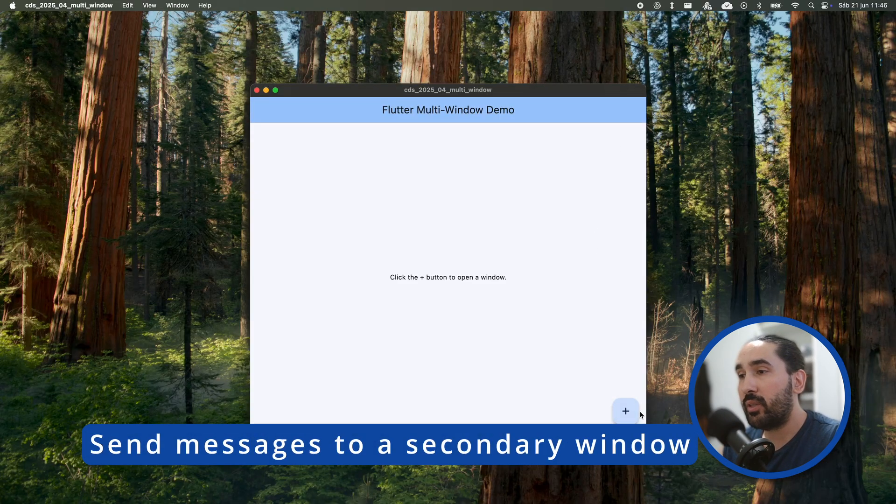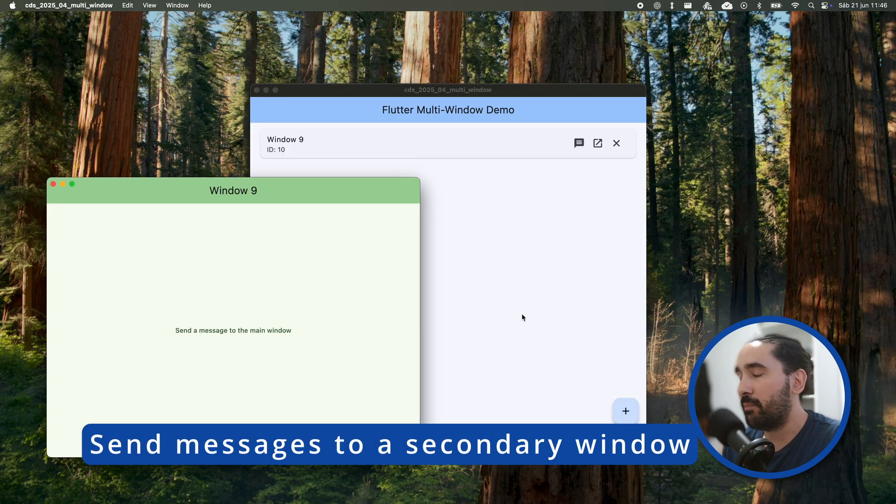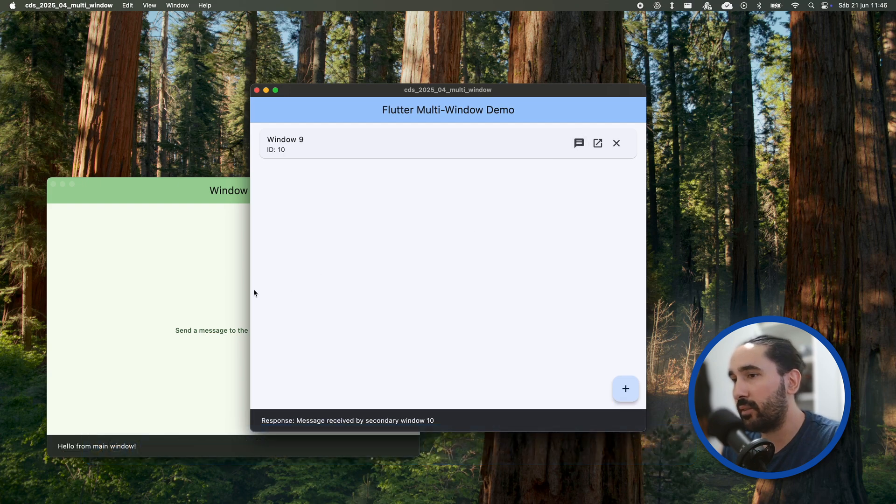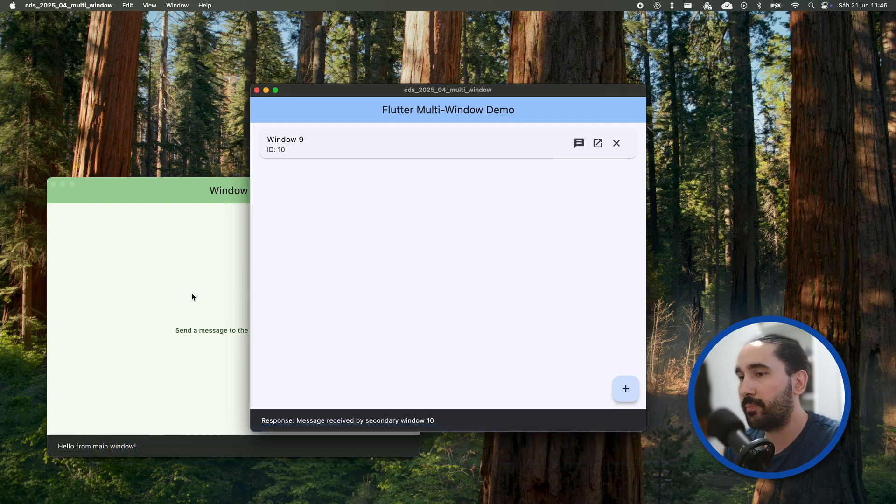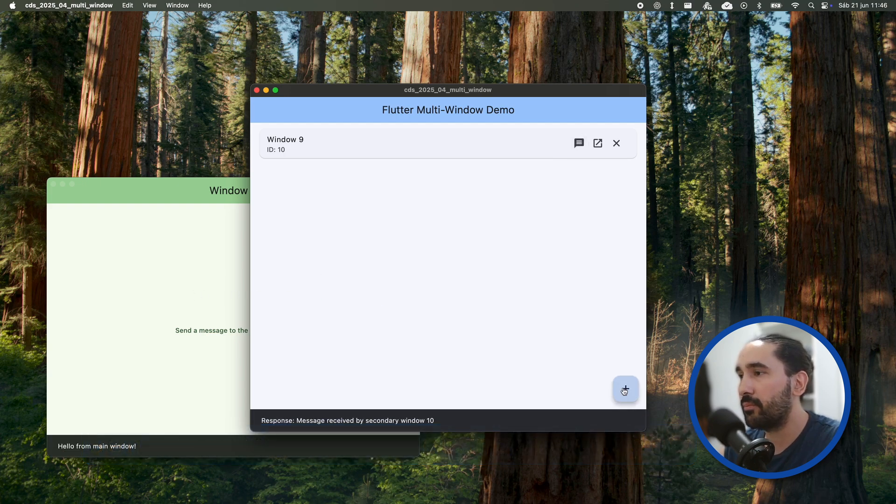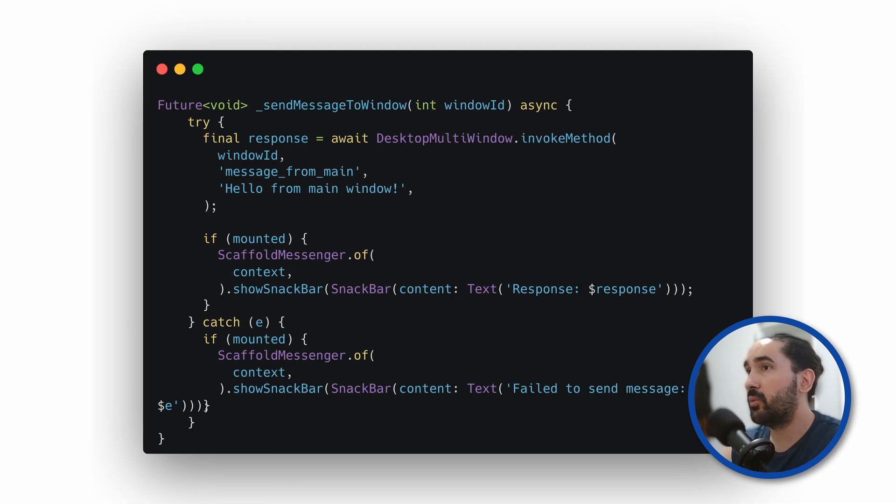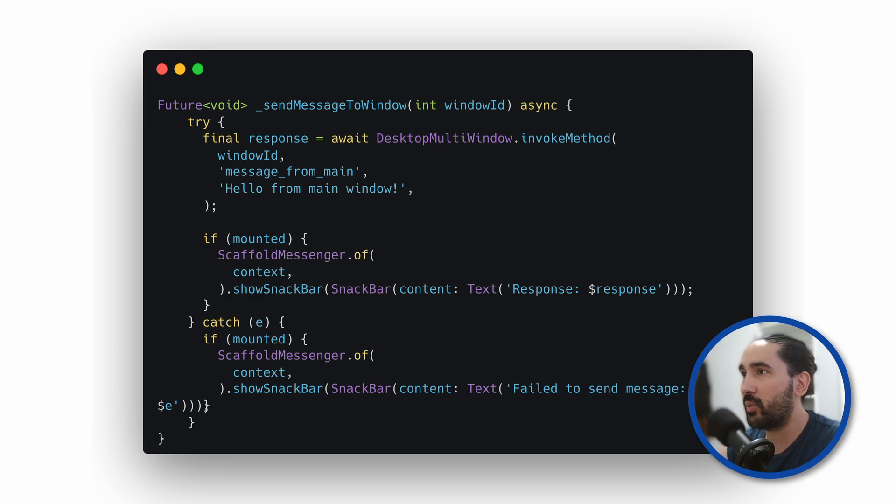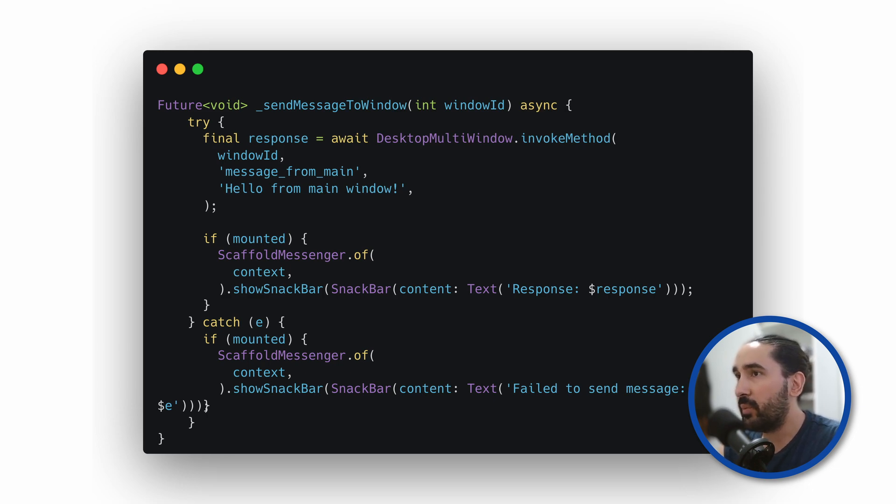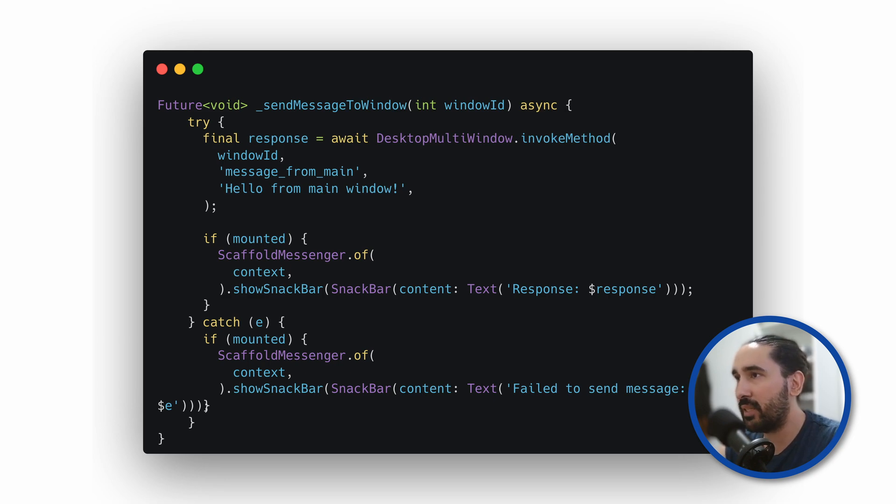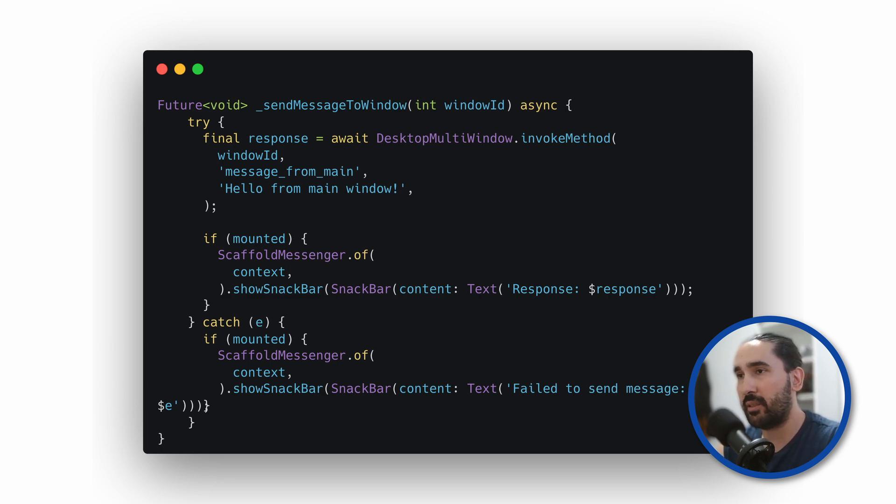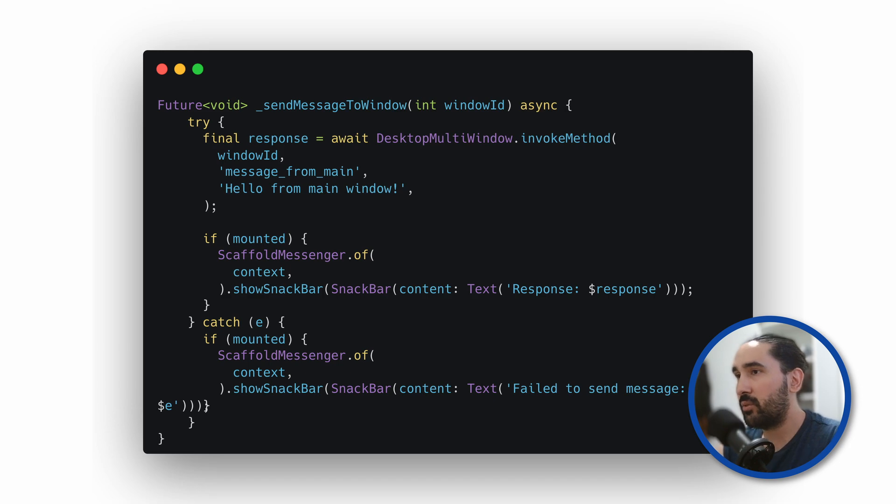Let's take a look at how to send messages from the main window to a secondary one. We start by using DesktopMultiWindow.InvokeMethod, which allows us to send a message directly to another window by its ID. The first argument is the ID of the target window. The second is the method name, in this case message_from_main. And the third is the data we want to send, which is just a string message. This method returns a response from the secondary window, if any.